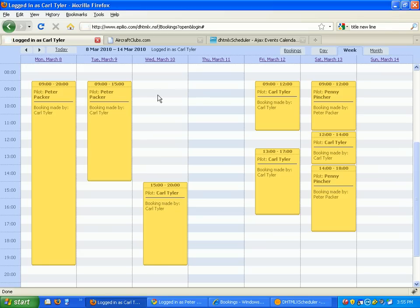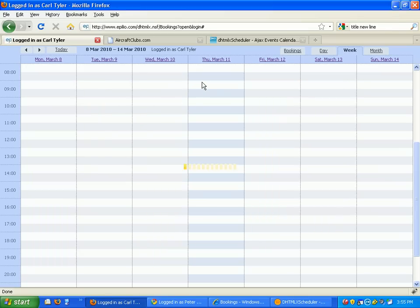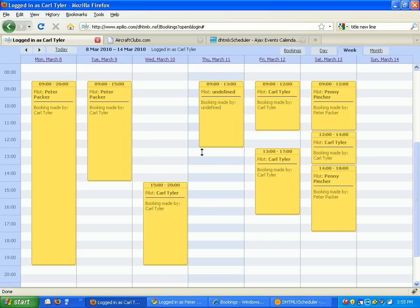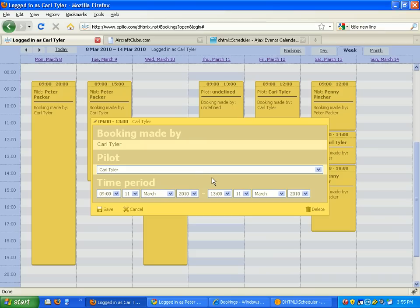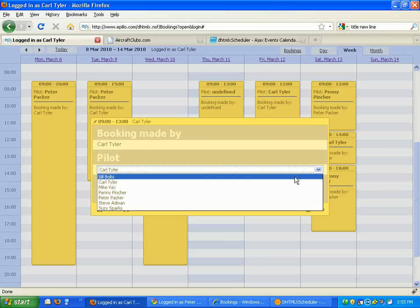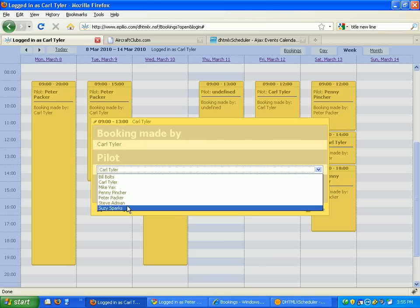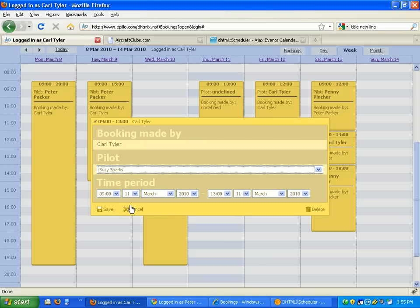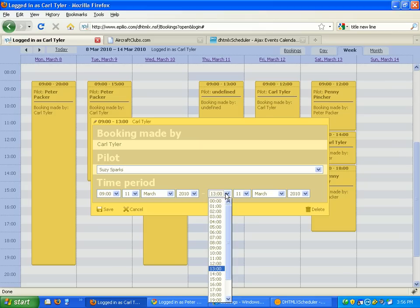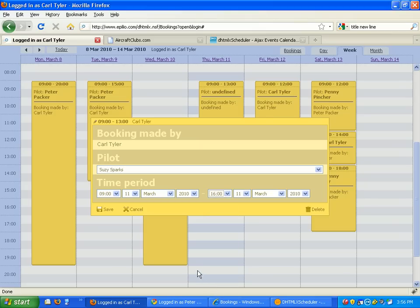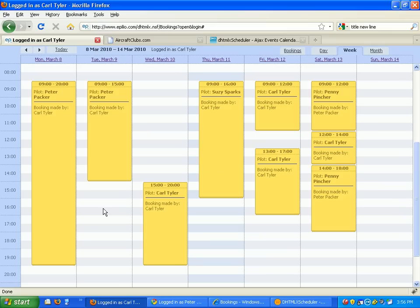Now if I want to create a new calendar appointment for today, I can just drag and drop for the amount of time I want. I can specify which pilot that this reservation is for. I can change the time that this is going to change. So I'll make it 4 o'clock and I can save that and it saves it.